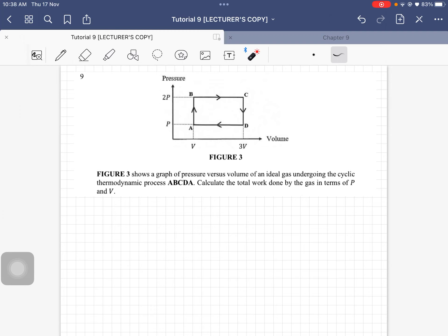We have to calculate the total work done by the gas in terms of P and V. There is no numerical value, just sets of unknowns.